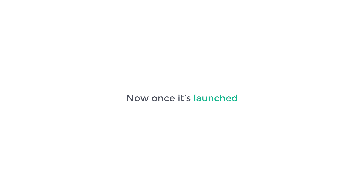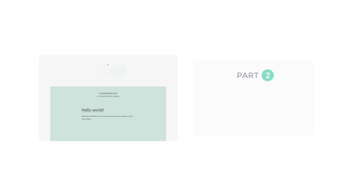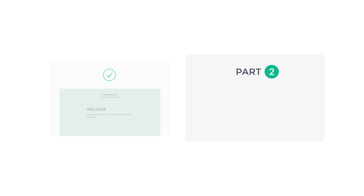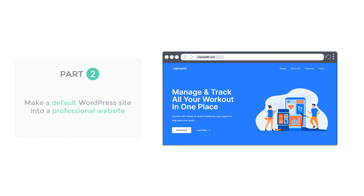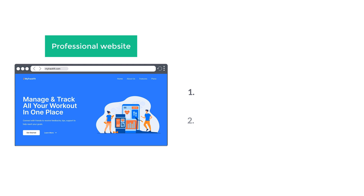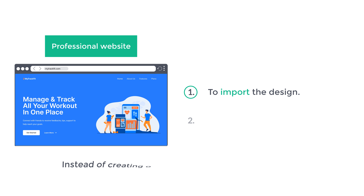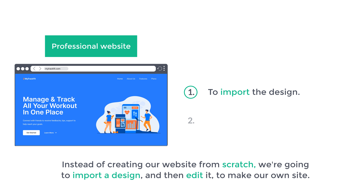Now, once it's launched, this is how our WordPress site looks by default. So now let's go to part two of this tutorial, where we see how you can make a default WordPress site into a professional website like this. So to make this into a professional website, we are going to do two steps. The first step is to import the design — instead of creating our website from scratch, we are going to import a design and then edit it to make our own site.